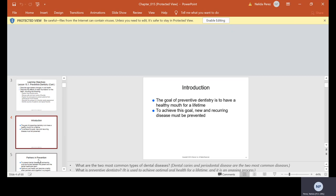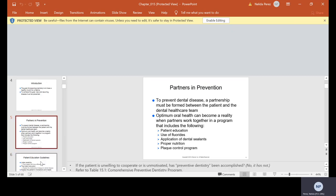So, the goal of preventive dentistry is to have a healthy mouth for a lifetime. To achieve this goal, new and recurring disease must be prevented.